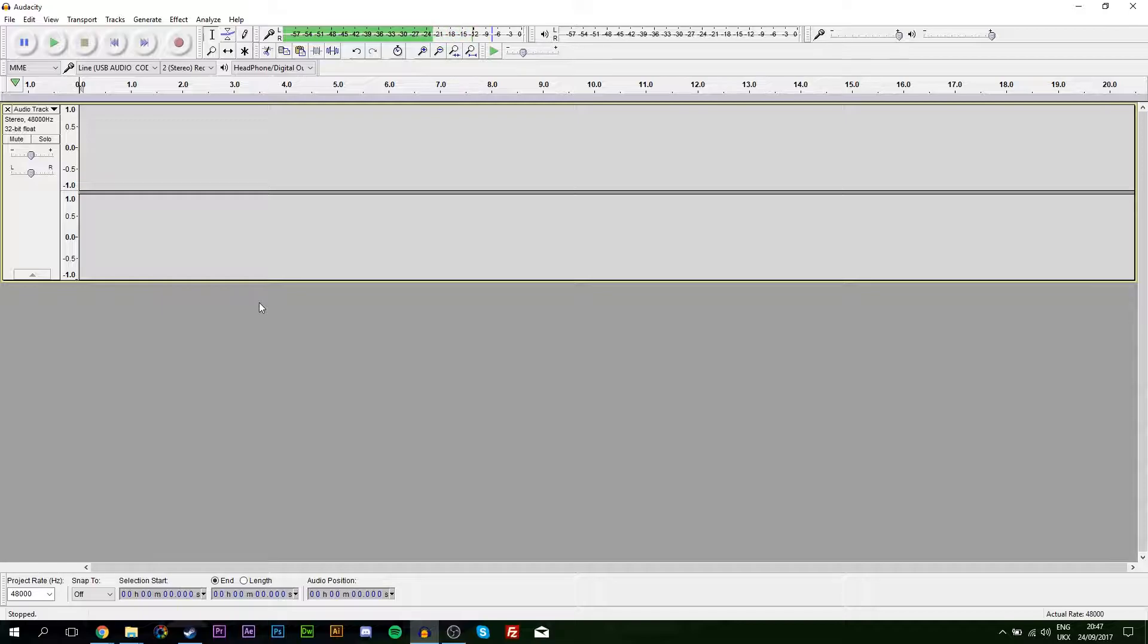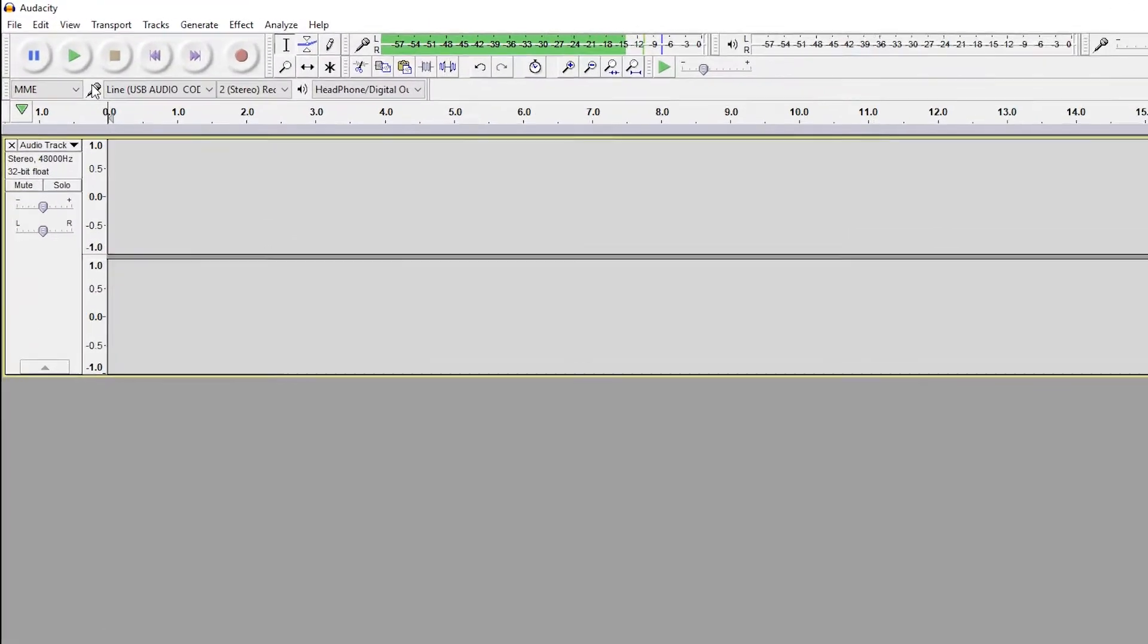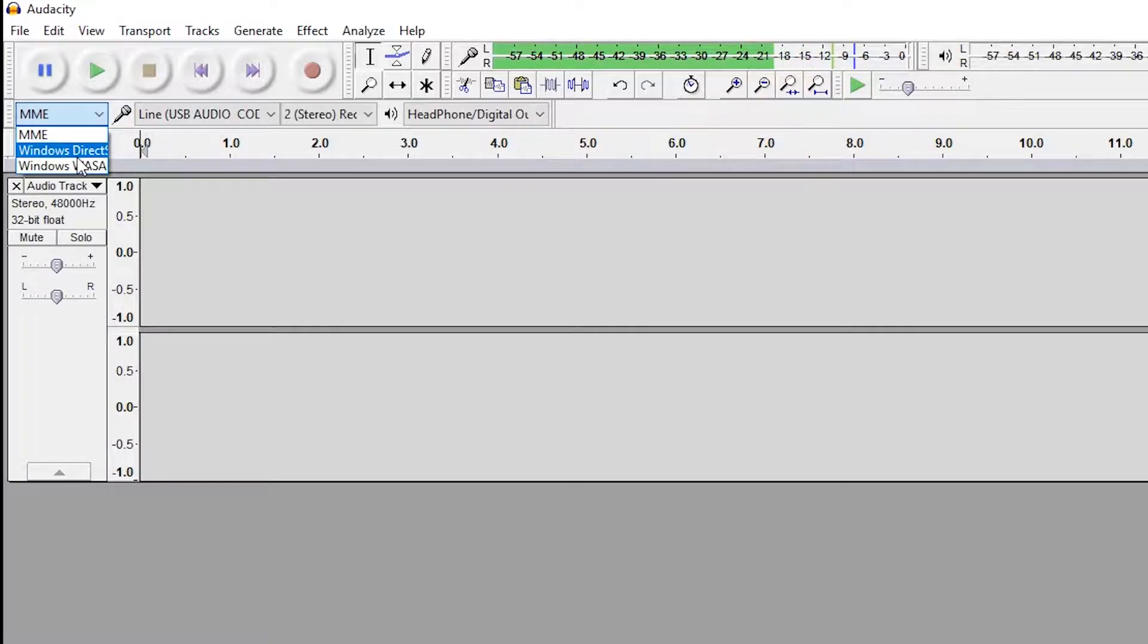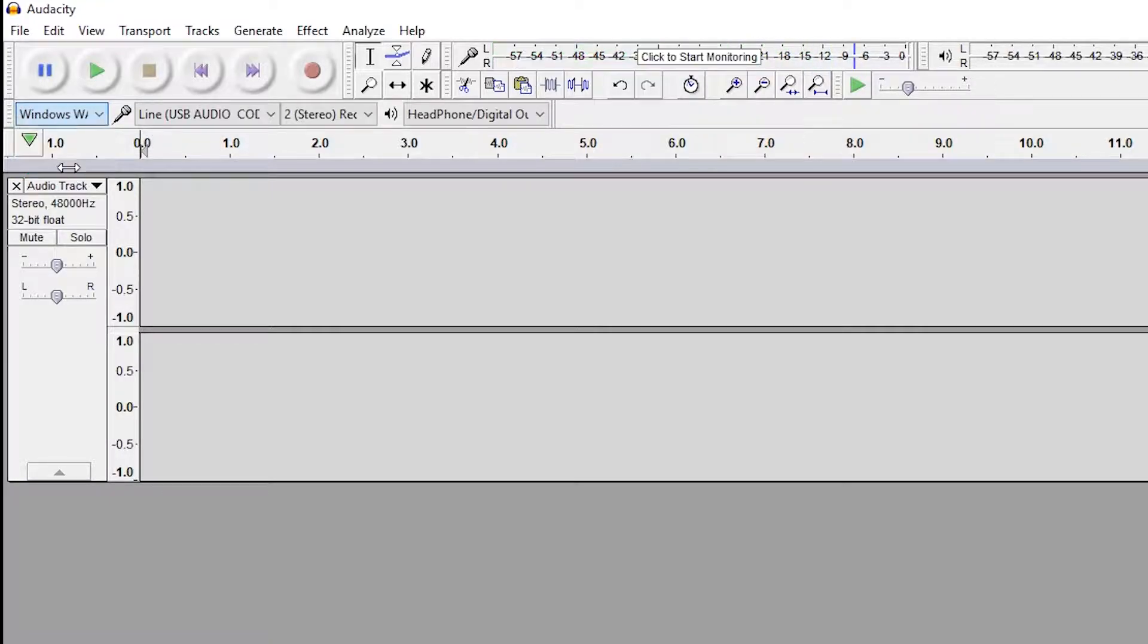We're going to be coming up to the left right here beside the microphone icon. We're going to be clicking this menu box down and we're going to be changing it to Windows WASAPI. Now by doing this, we're going to unlock the ability to actually be able to record system sound in Windows.